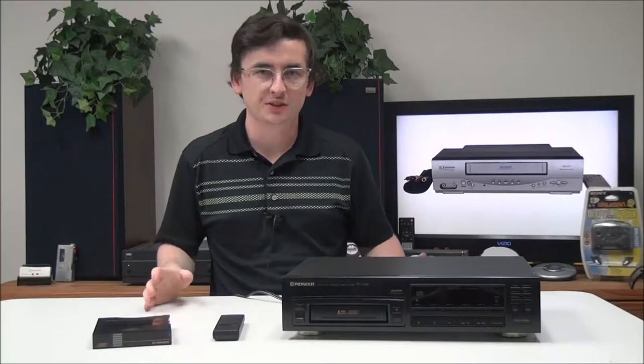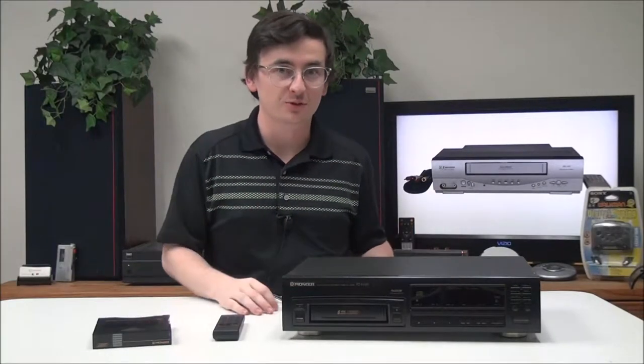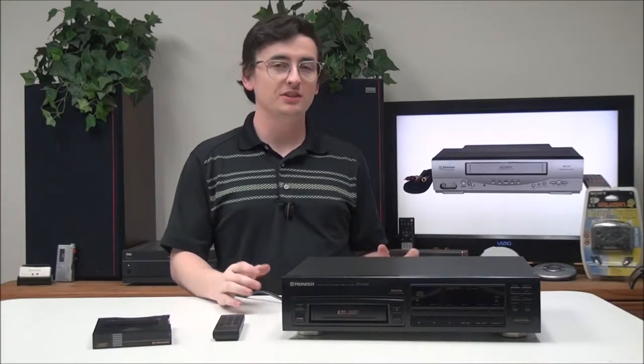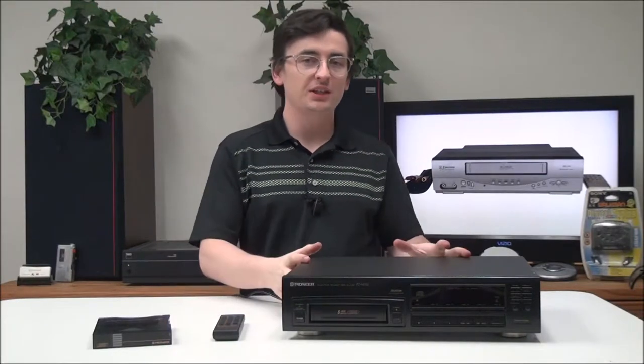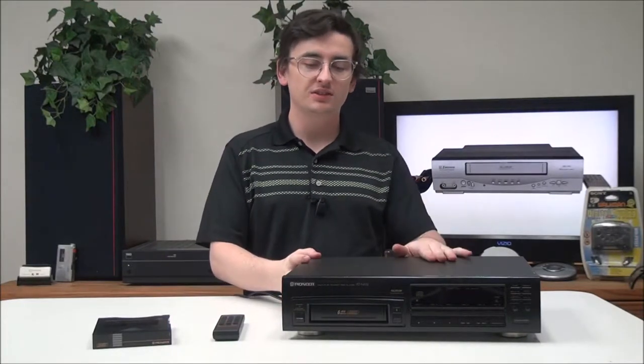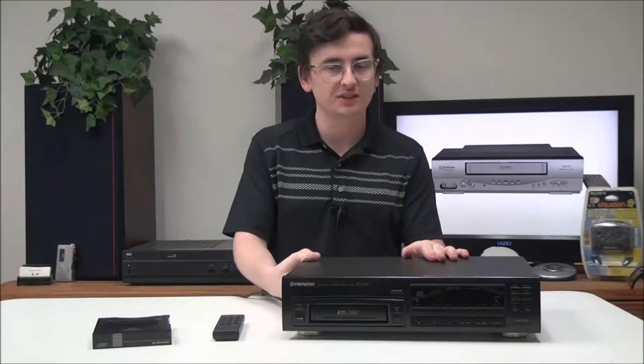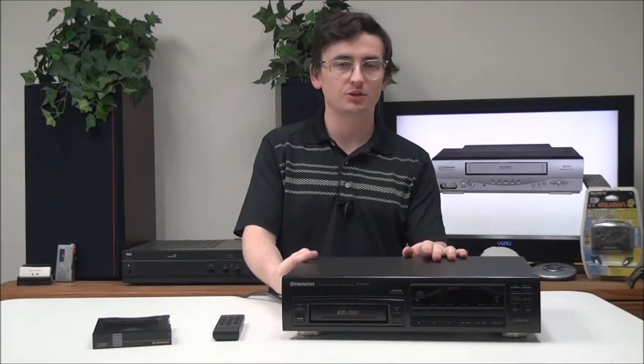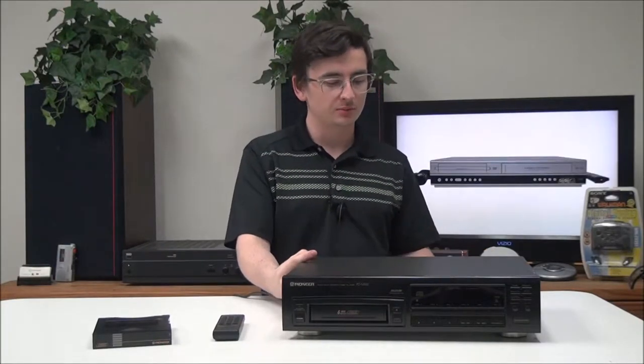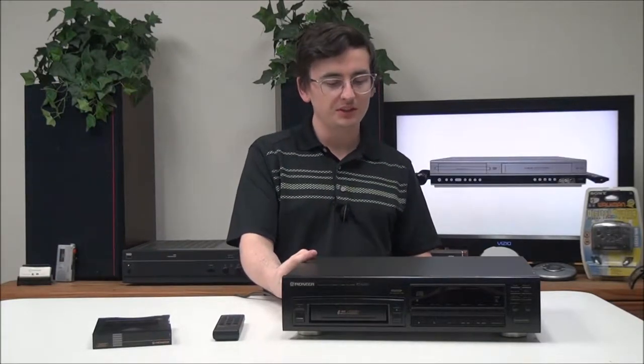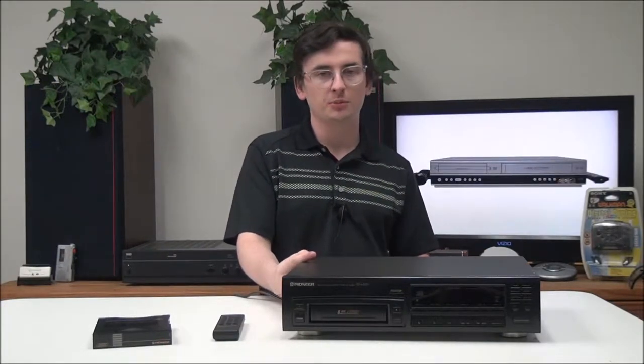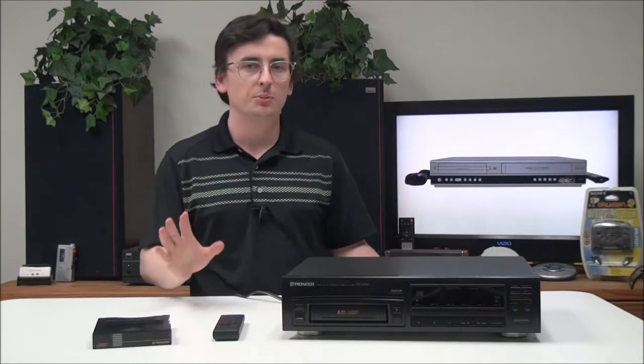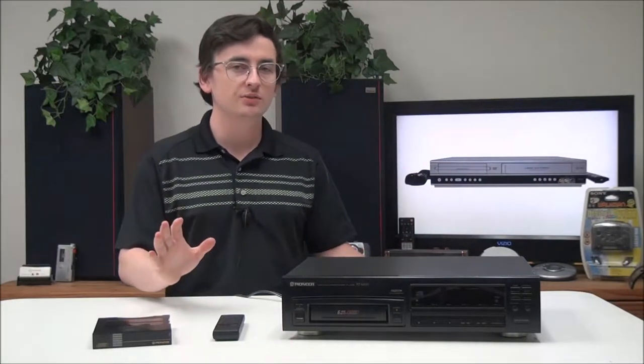Bonjour my friend, welcome in. My name is Spencer and today I've got this Pioneer six-disc cartridge style CD player and changer to show you. The model number is PD-M552, but before we get into it...